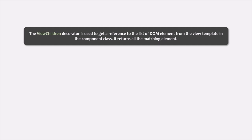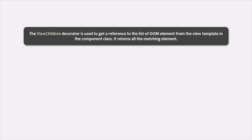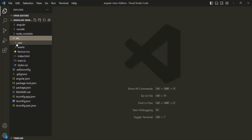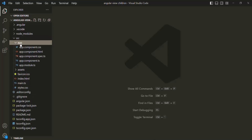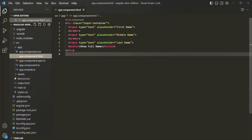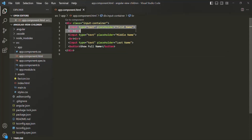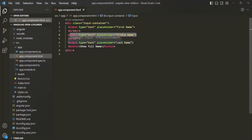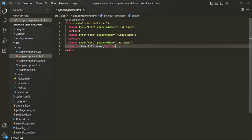Let's try to understand ViewChildren with an example. I have created a brand new Angular project called AngularViewChildren. In this project, if I go to the source folder, we have only one component which is the app component. If I open the HTML of this app component, we have three input elements and one button element.